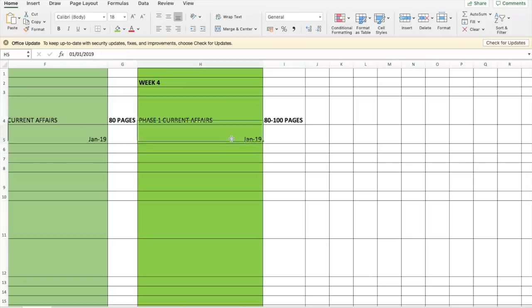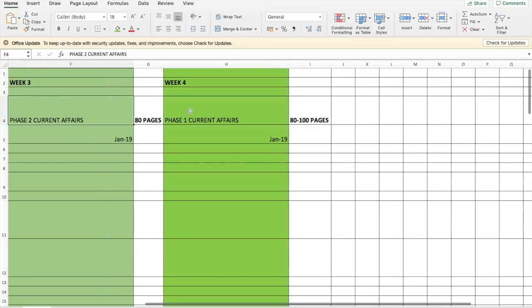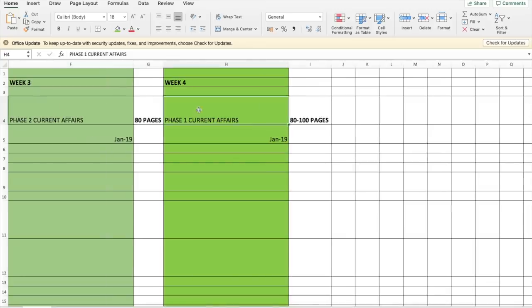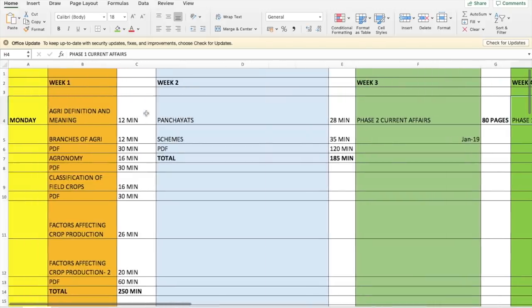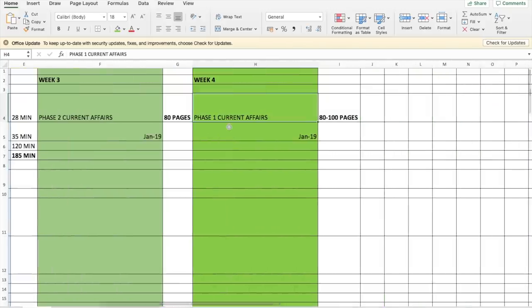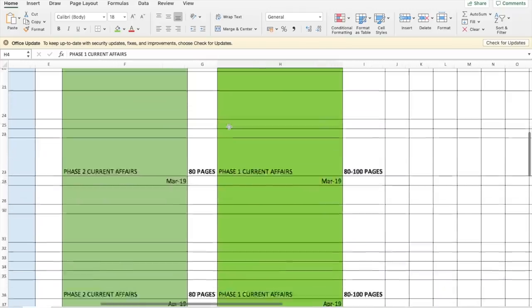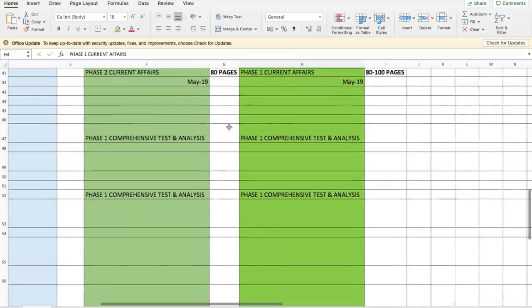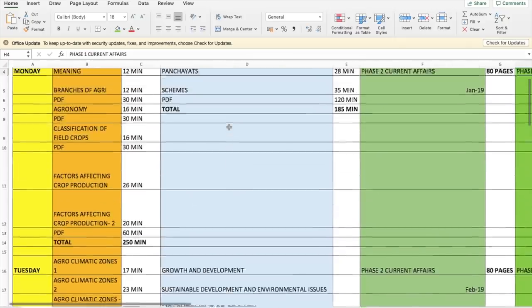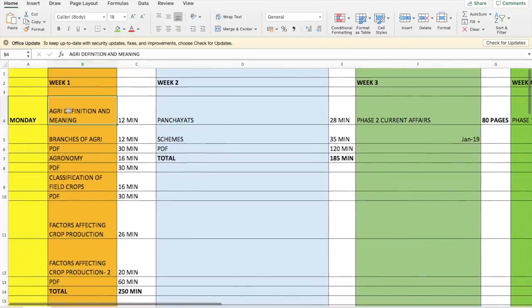In Week 4 you go to Phase 1 current affairs. If you've already covered Phase 1 current affairs for multiple months, this is a bonus time — you can move to more Phase 2 current affairs if anything is remaining, or revise Phase 1 current affairs, or go back to Agriculture, Rural Development, and ESI if something was left out. That is how the entire 4-week plan has been created.